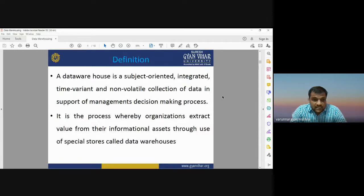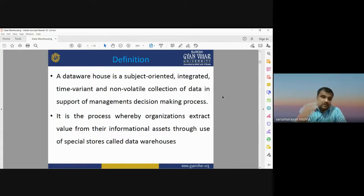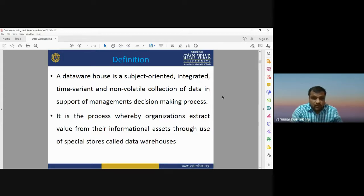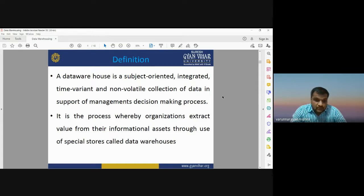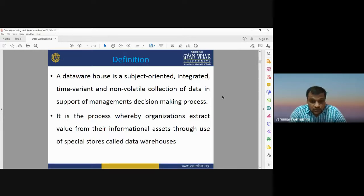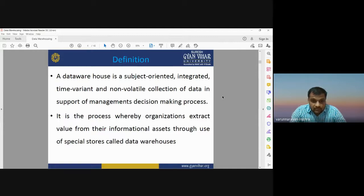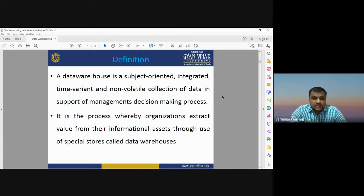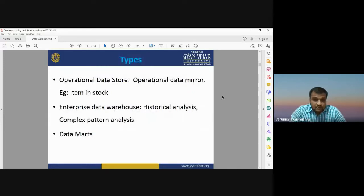A data warehouse is a subject-oriented, integrated, time-variant, and non-volatile collection of data in support of the management decision-making process. It is an integrated approach — you may store multiple types of datasets into a single platform. That database can be used for decision making. It is the process whereby organizations extract value from their informational assets through specially organized stores called the data warehouse.